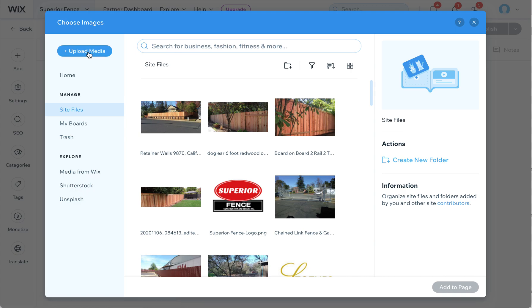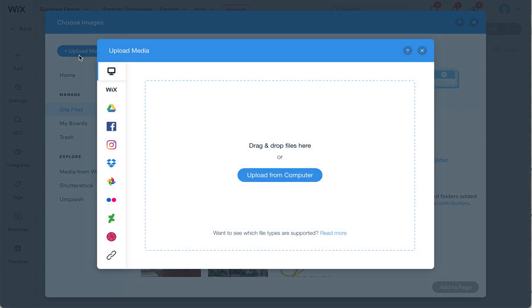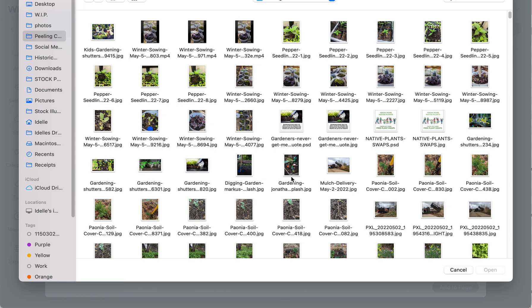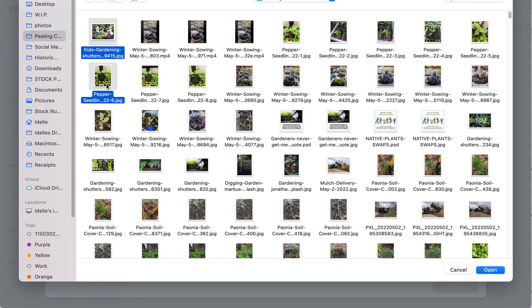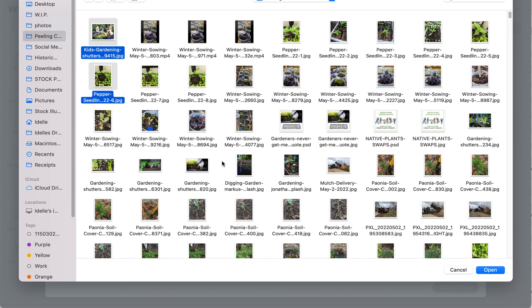If you want to upload new ones, click on Upload Media, and then click on Upload from Computer. You can choose multiple images by Shift-selecting or using Command and clicking on multiple ones to select multiples. Or you can just upload one picture, but we'll do two.